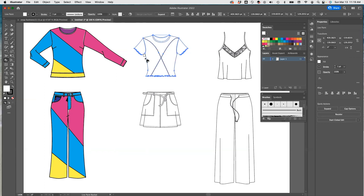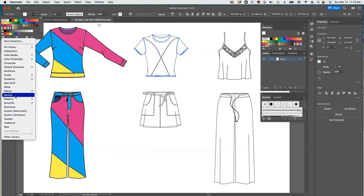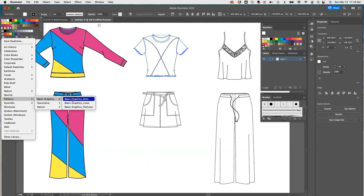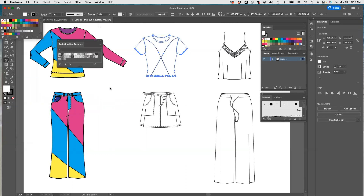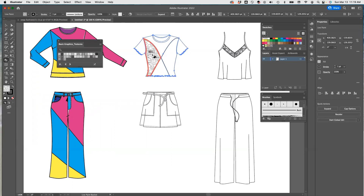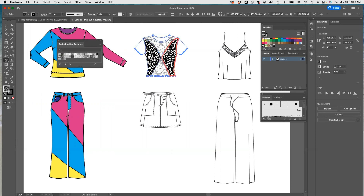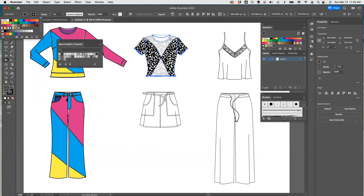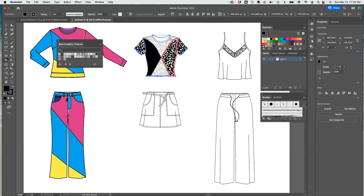Now you can select your colors — you can also put patterns here. I'm going to go here and select a pattern. I'm going to select some basic graphics or textures, and let's just try these to see what they come up with. I want to make those two like that. I'm going to use these on the sleeves and then use black on here.